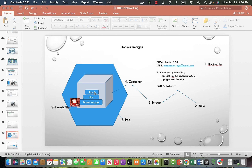Inside a container you have the base operating system — whatever libraries you want — and then your app. For example, if you're running a Java app, you'll have a base like Alpine or UBI, some external packages like curl or OpenSSL, and then your app JAR, or a Spring Boot app. When it's running, it becomes a container.